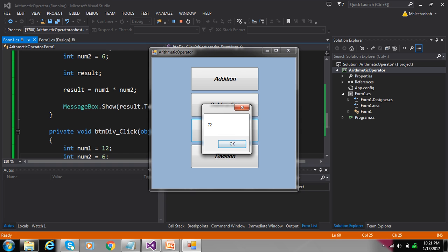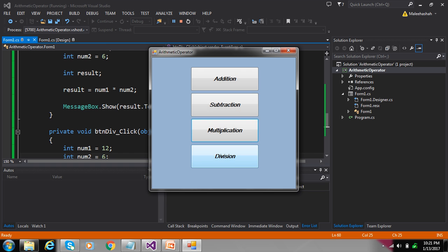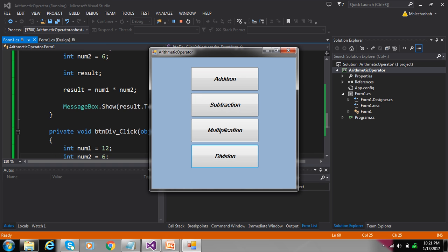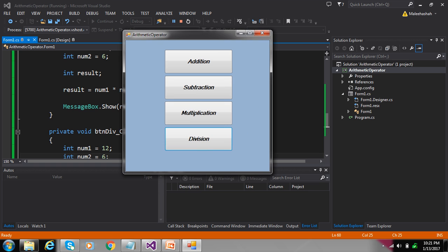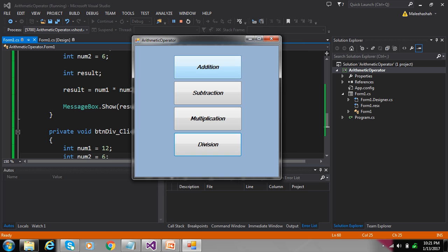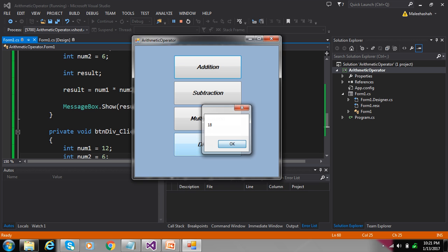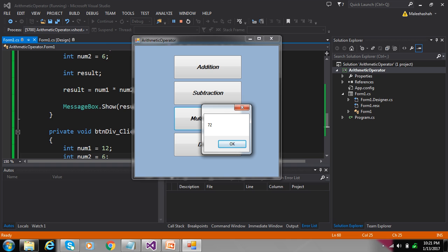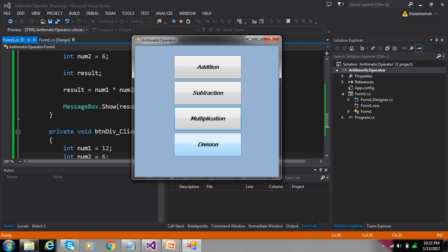Now here we learned the performance of buttons, and on click we see the action which is performed through a message box. Open this message box, declare two variables, and use the same method. Thank you for watching.